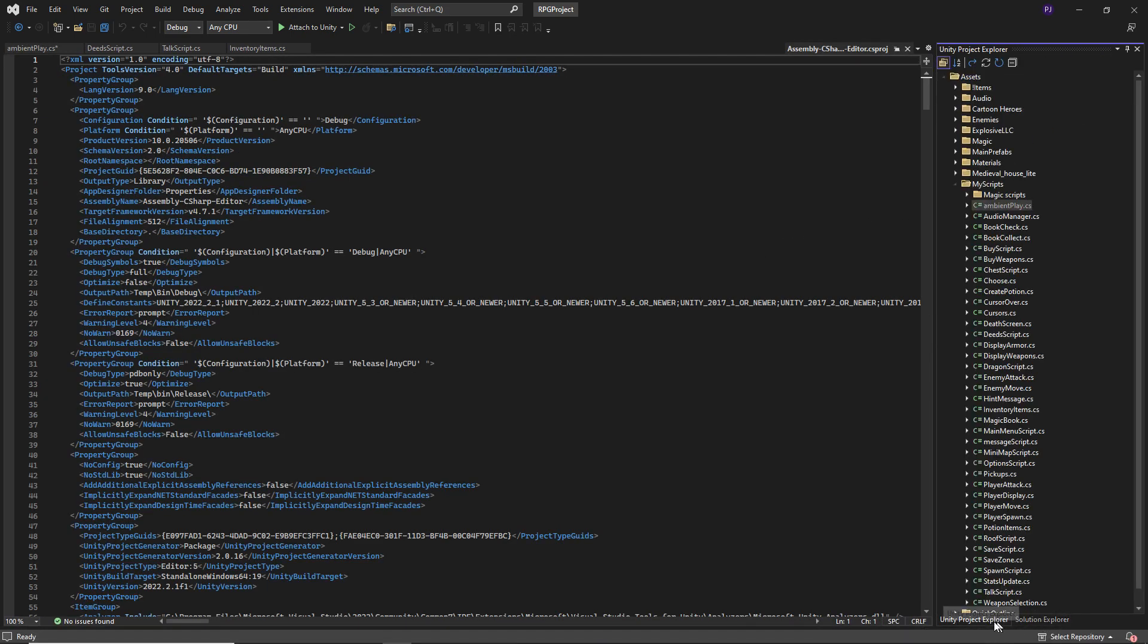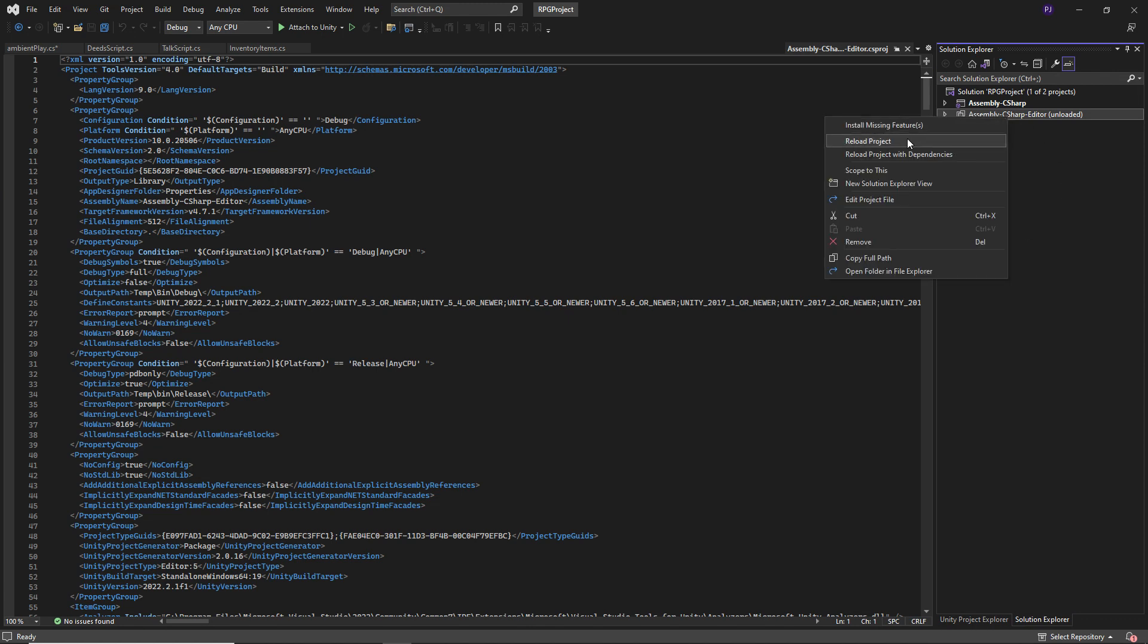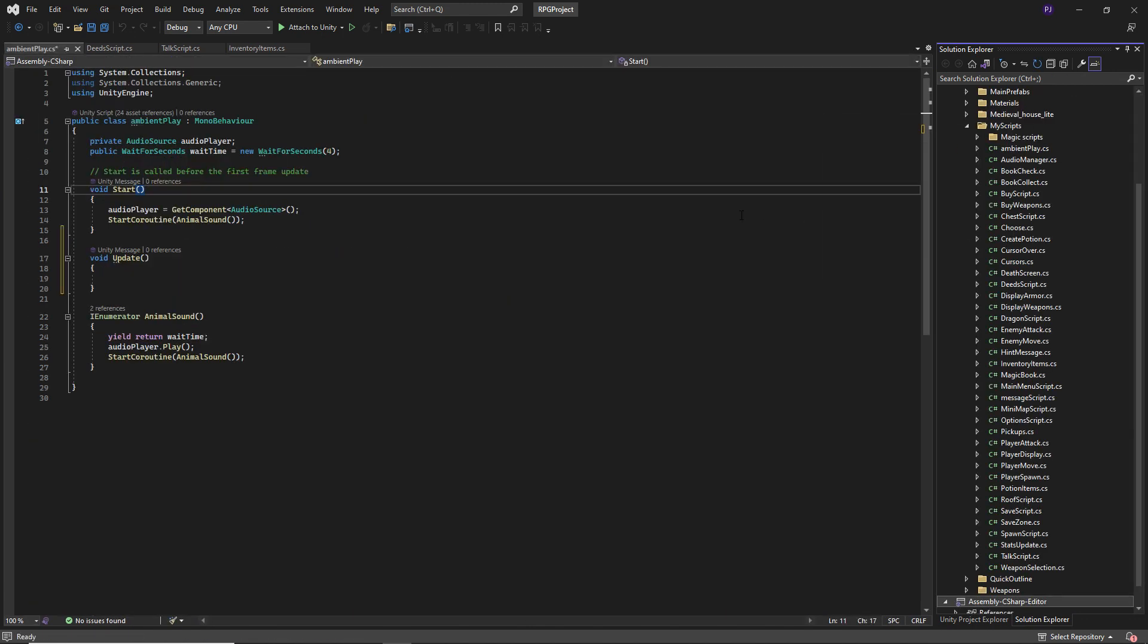By the way, you've got two windows there. You've got your Unity project explorer and your solution explorer. This one is a bunch of internal stuff, but we'd still need to load this. So right click and reload the project. There we go.